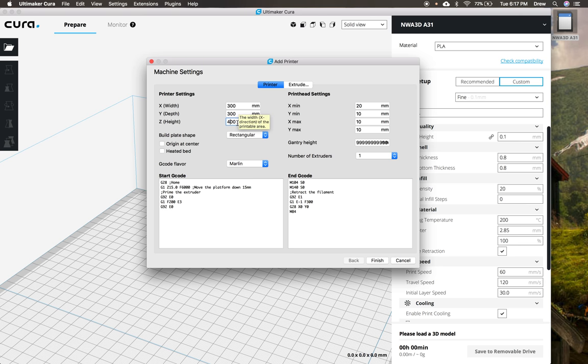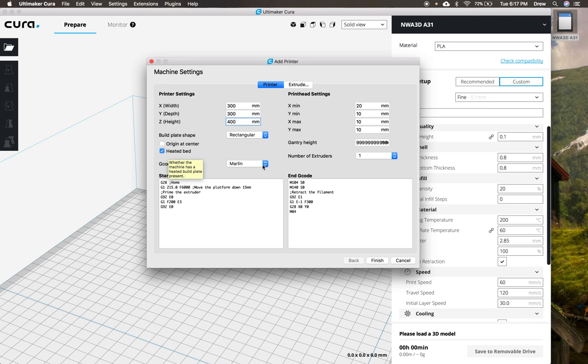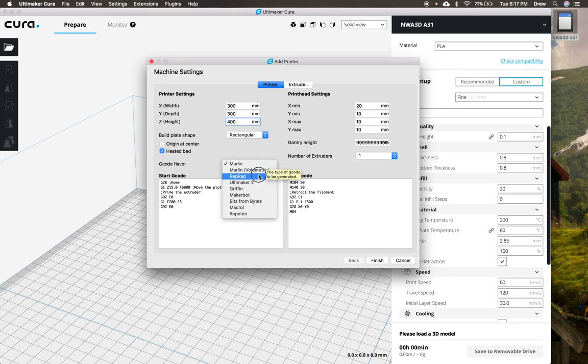Which is about 12 inches by 12 inches by 16 inches tall. We're also going to check this heated bed, because it has a heated bed. And then we're going to change this G-code flavor to RepRap to make sure that it prints correctly.